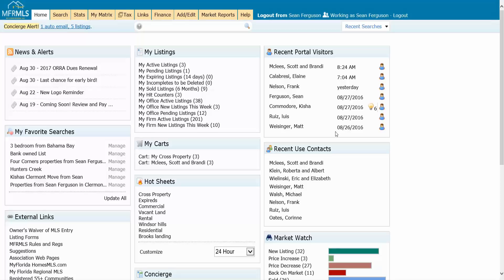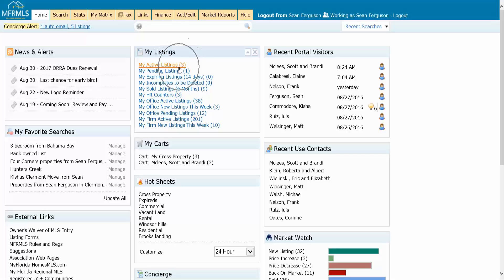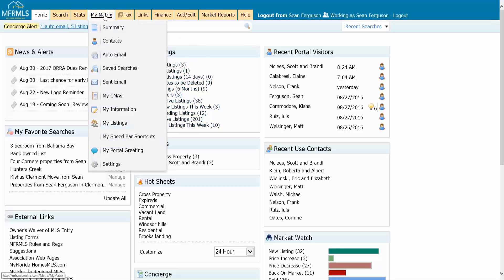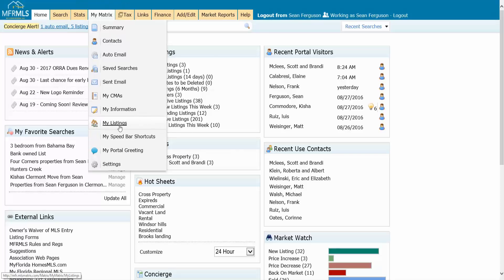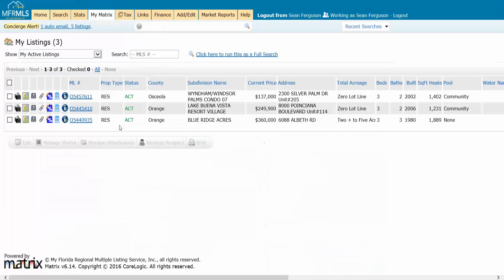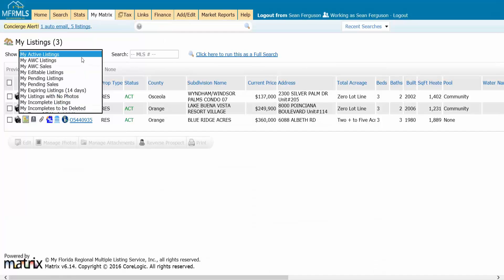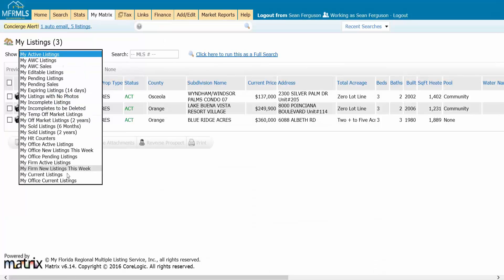It's really easy to open up reverse prospect. You can go from your my listings and your active listings right here in the widget if you use that, or if you just mouse over my matrix at the very top you can go down to my listings right here and open up your active listings.